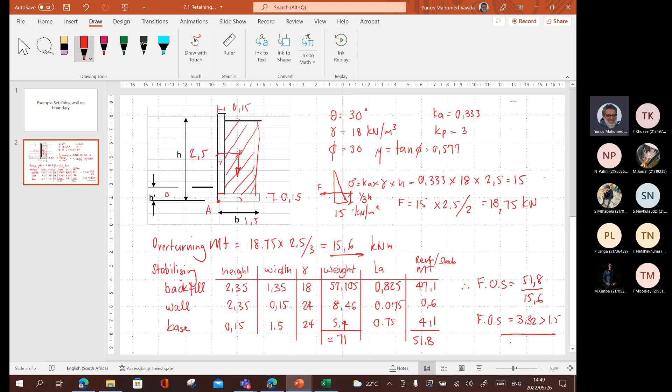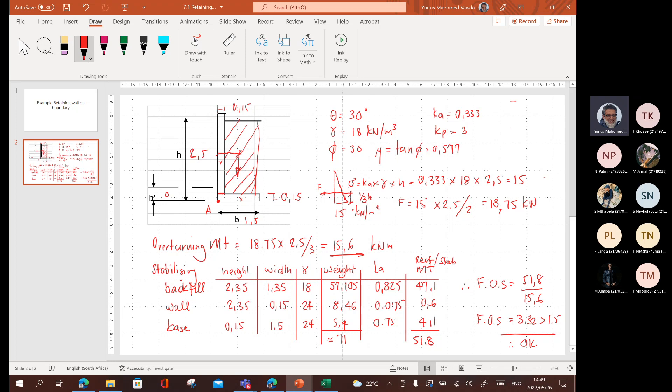Therefore, I have a nice factor of safety of how much? 51.8 divided by 15.6, which leaves me with 3.32, which is greater than 1.5. Therefore, okay. Any questions? Any questions? So, we did the first stability check, which is overturning, and we're happy. Let's move on to the slide 2. The sliding one.